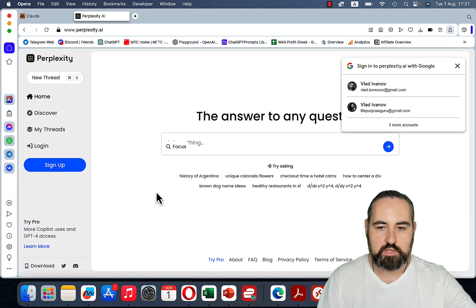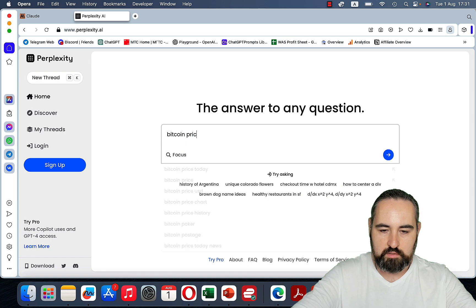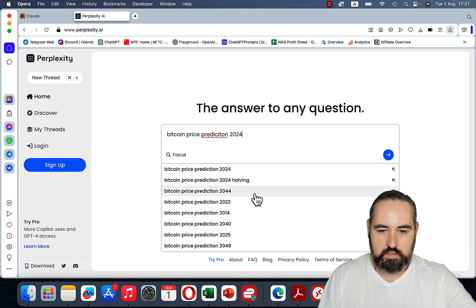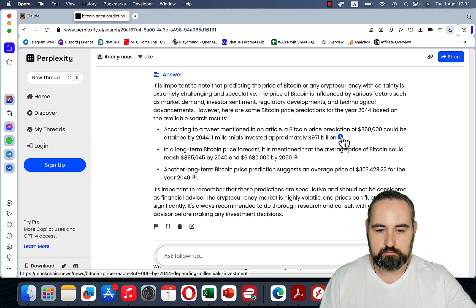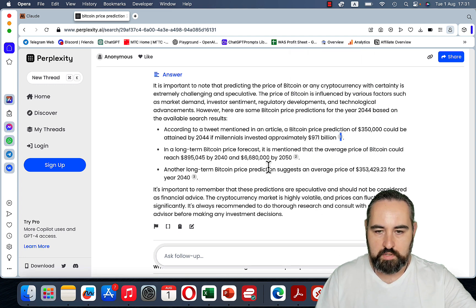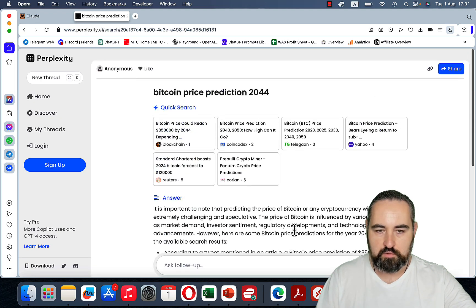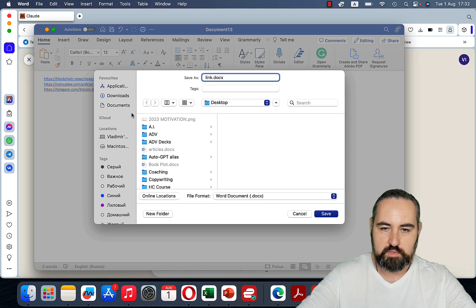For external links, you can scan the top-ranking SERPs, but I'd suggest going to Perplexity and typing in Bitcoin price prediction 2024. This will give us references — reference one, reference two, reference three. We didn't get a fourth link, but that's okay. We save them to a document called links2.